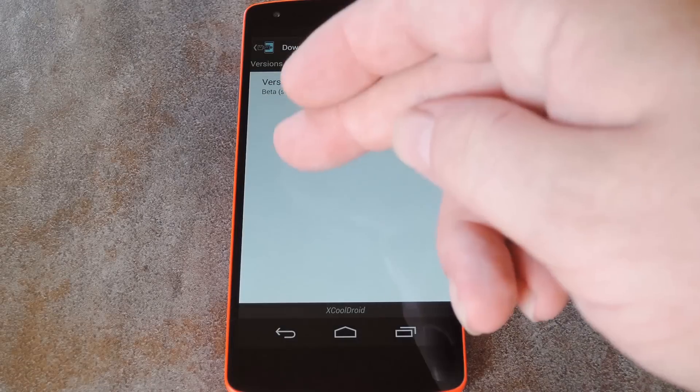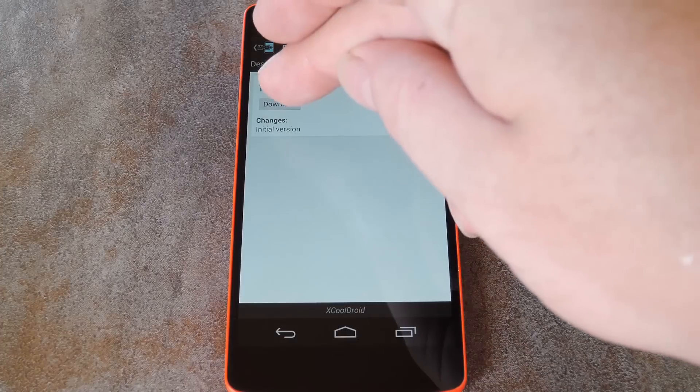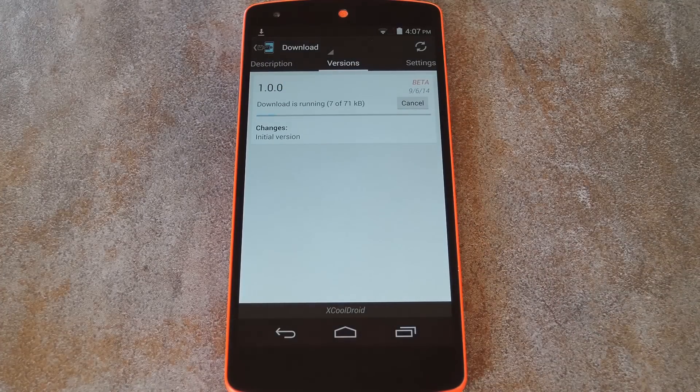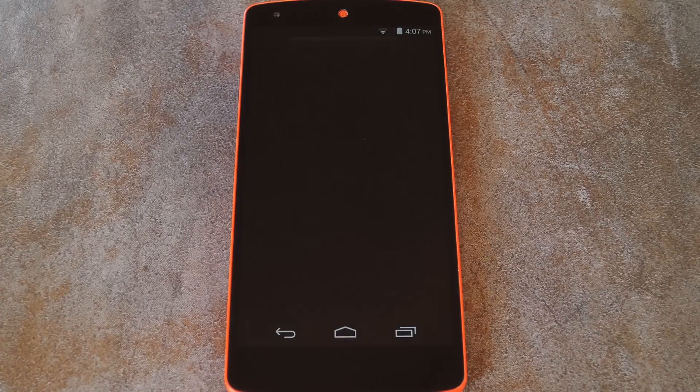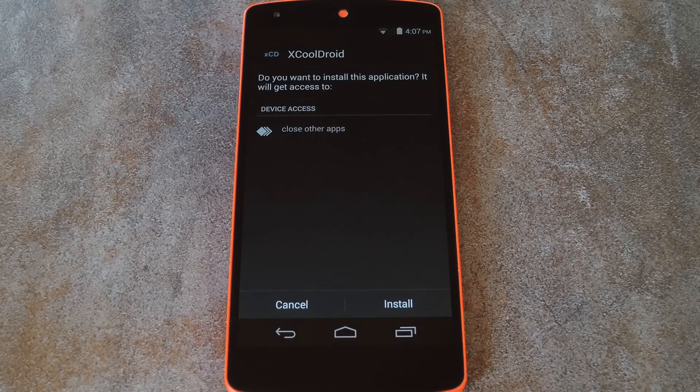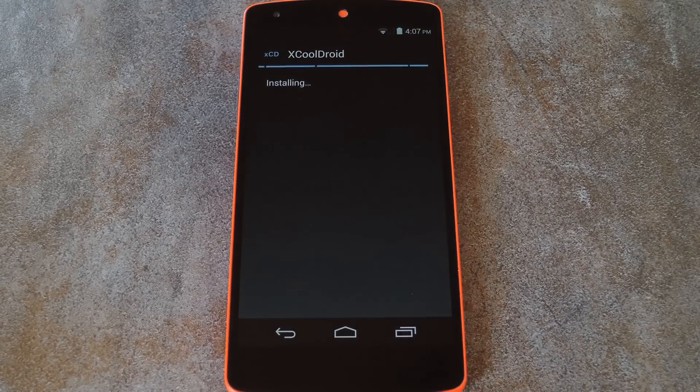With that taken care of, swipe back over to the Versions tab, then hit the Download button. After a few seconds, Android's installer interface should come right up. So tap Install here,